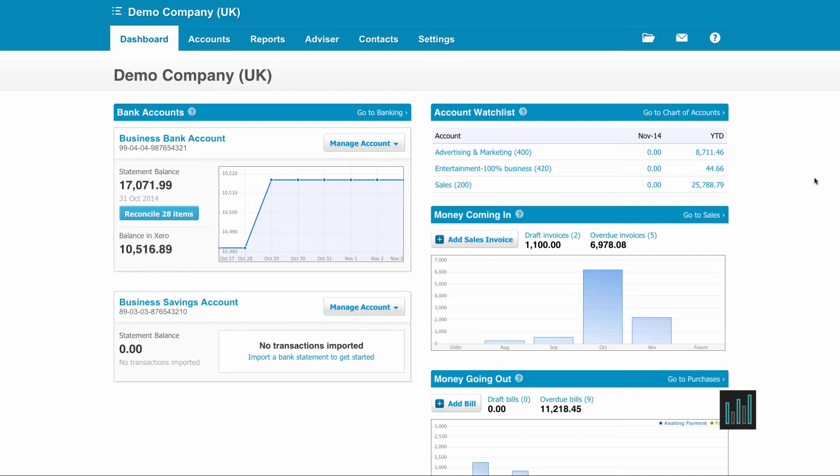When you first set up a Xero account, you'll be asked if you want to use the Xero standard chart of accounts or if you want to import your own.